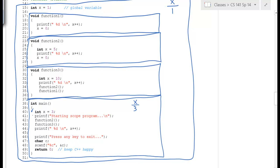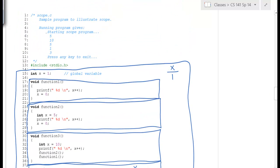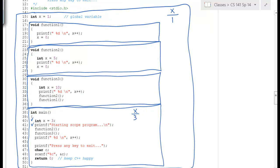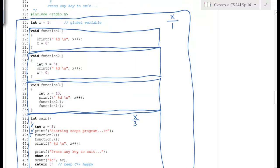The output statement 'starting the scope program' is up at the top. Then we call function 2. In function 2, we have a value for x equal to 5, and an output statement of x. So we print out the value 5, and then we do the post-increment.